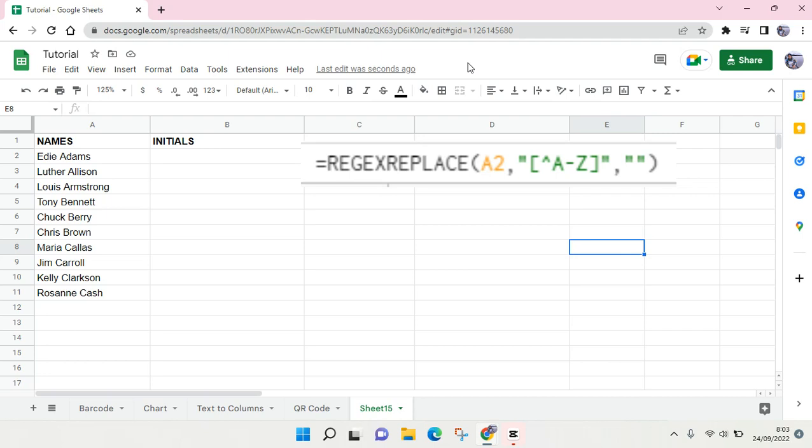Hey guys, welcome back to the channel. In this video I'm going to show you how to easily get initials from names in Google Sheets. If you want to get initials from a list of names, you can use the REGEXREPLACE formula and I'm going to show you how you can do that.